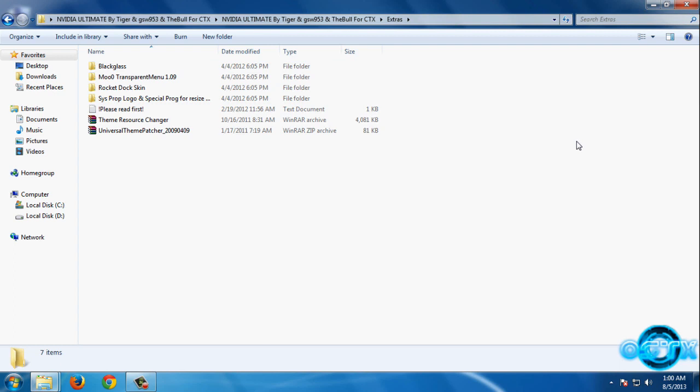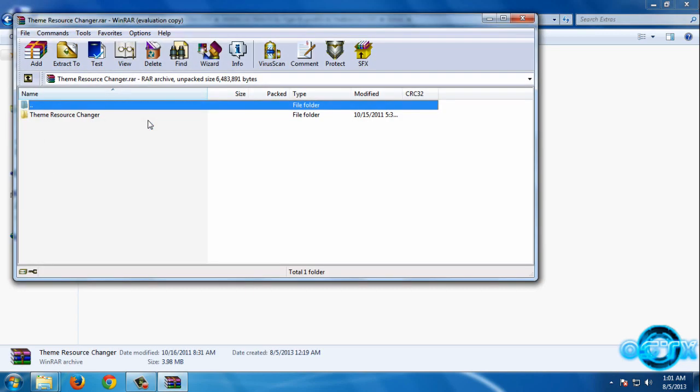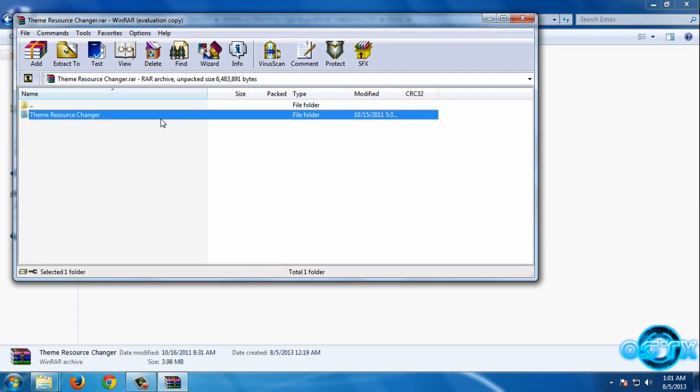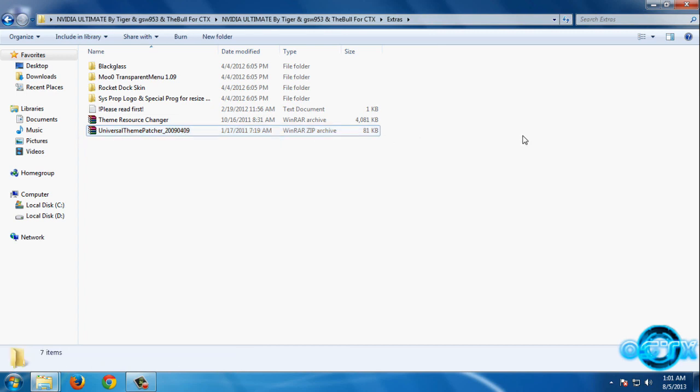Before you install this theme, you need to install Theme Resource Changer. After that, you need to patch your computer with Universal Theme Patcher. After that, your computer is ready to use custom themes.